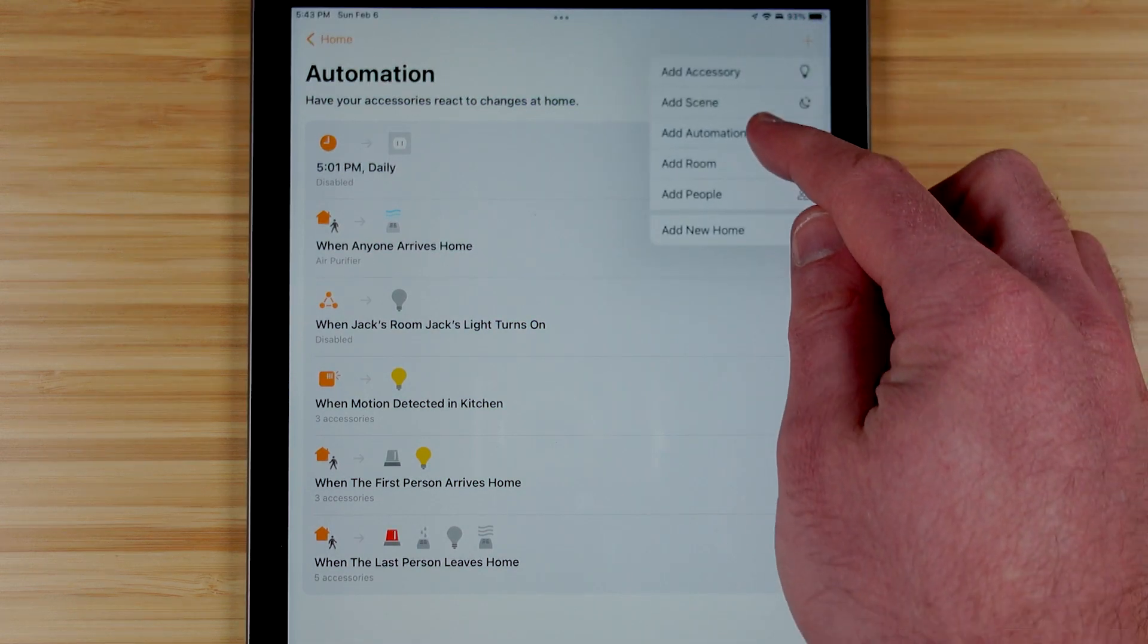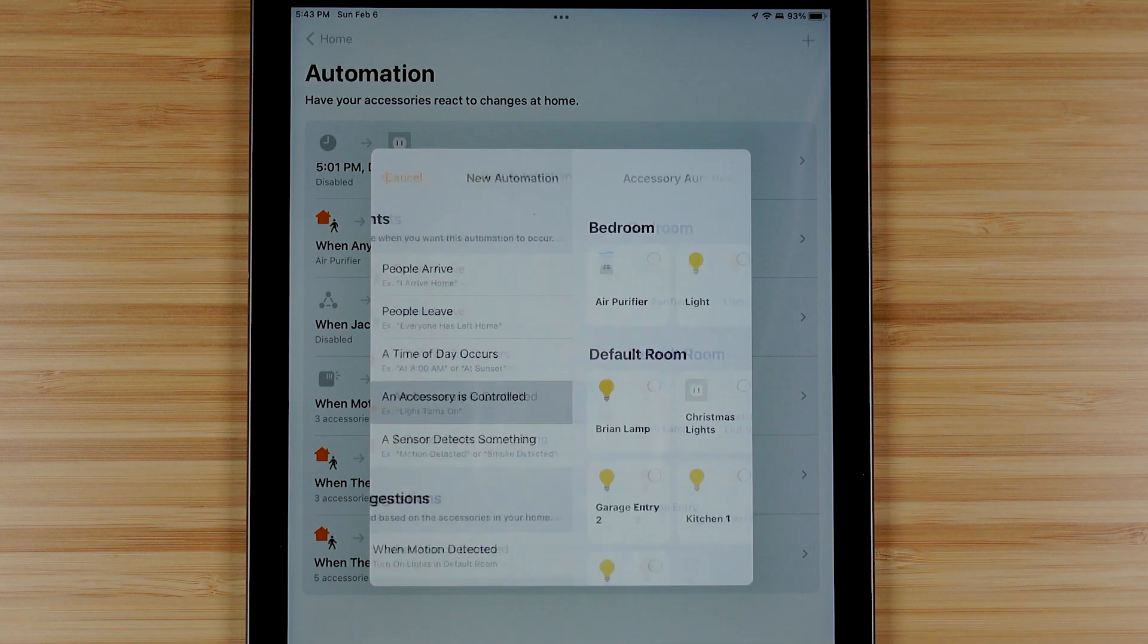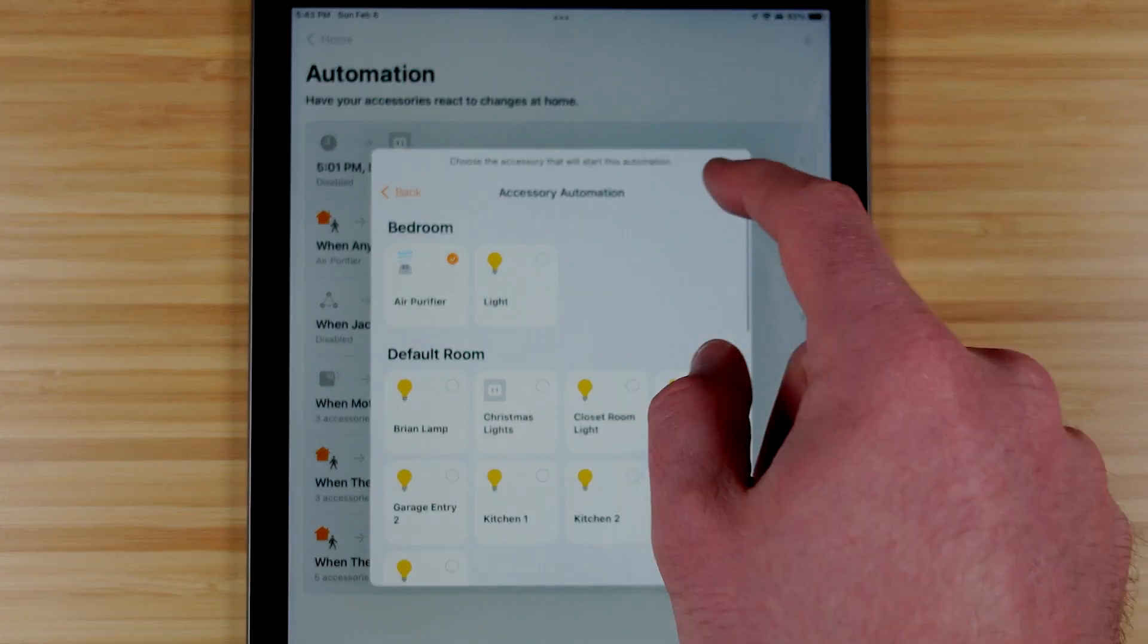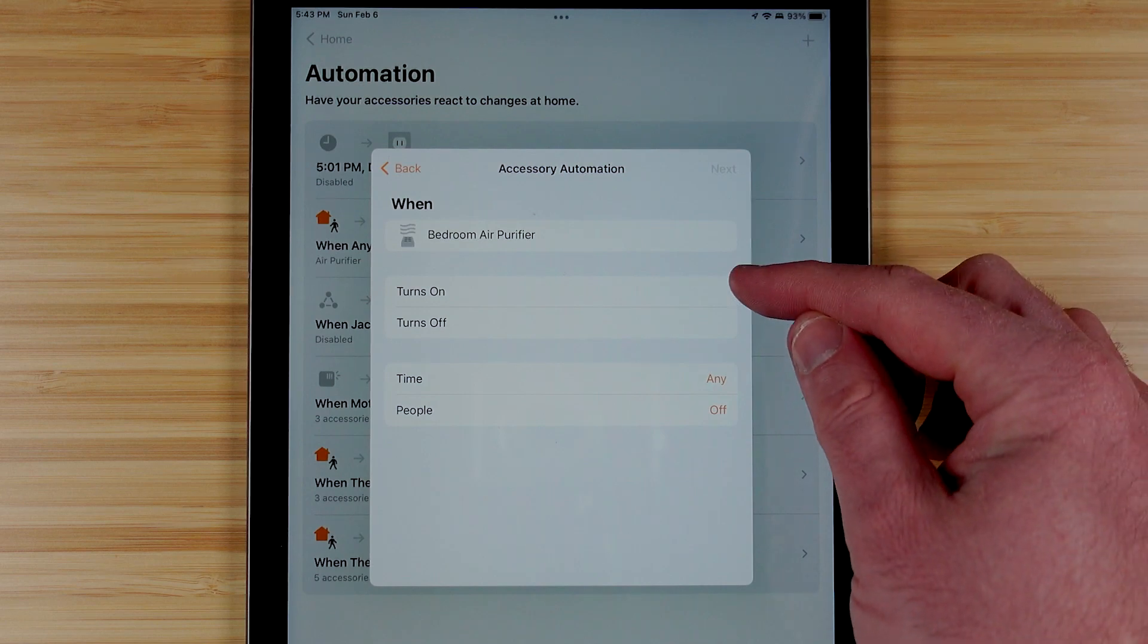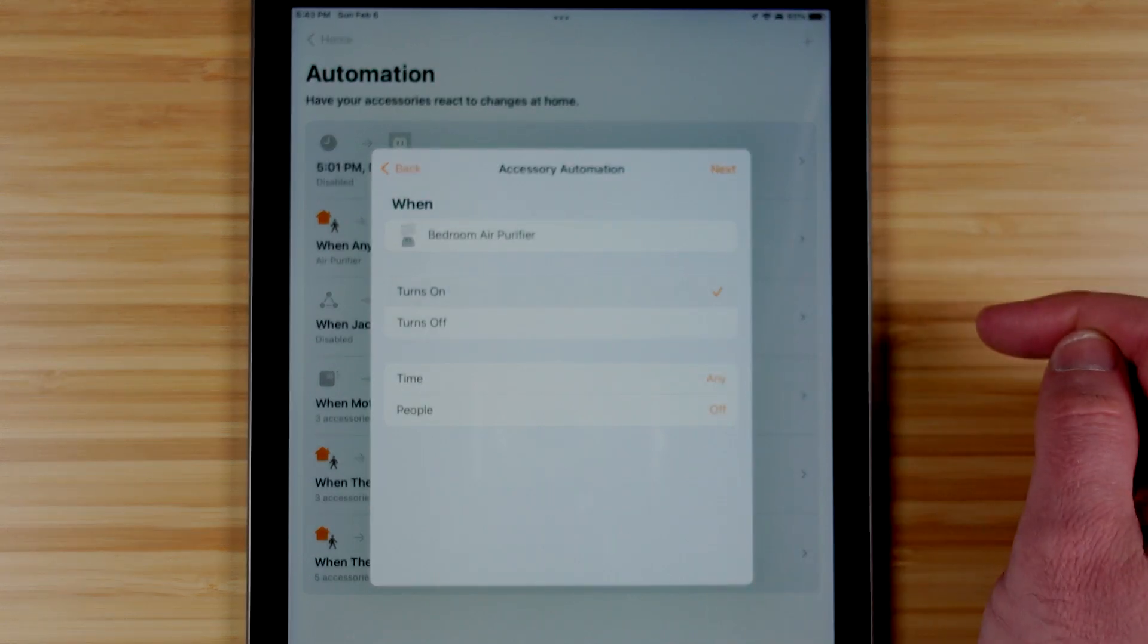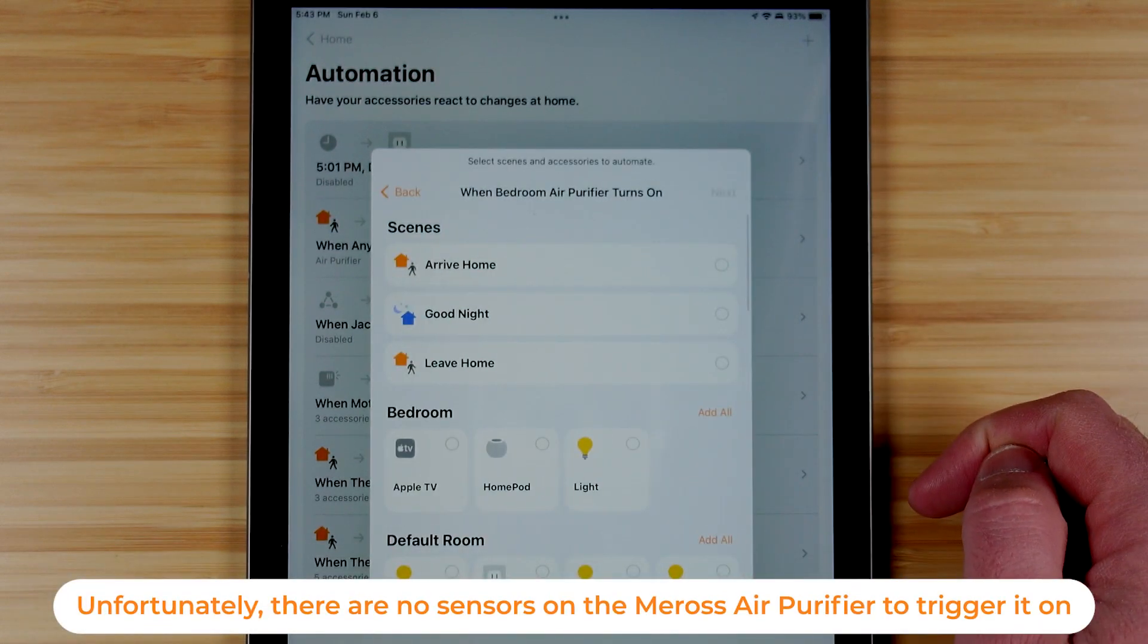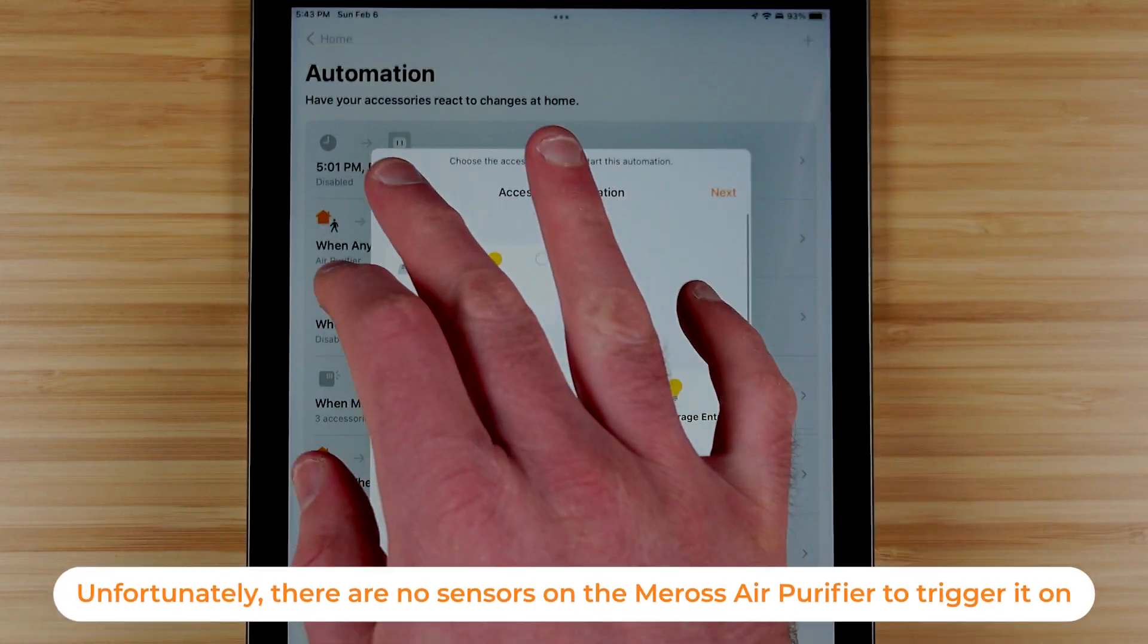The good news with the air purifier is you can use it as a trigger device, so if you've turned it on for any reason or you've turned it off you can use that as a start of another automation, and you can add a condition based on the time of day or whether people are in the home.